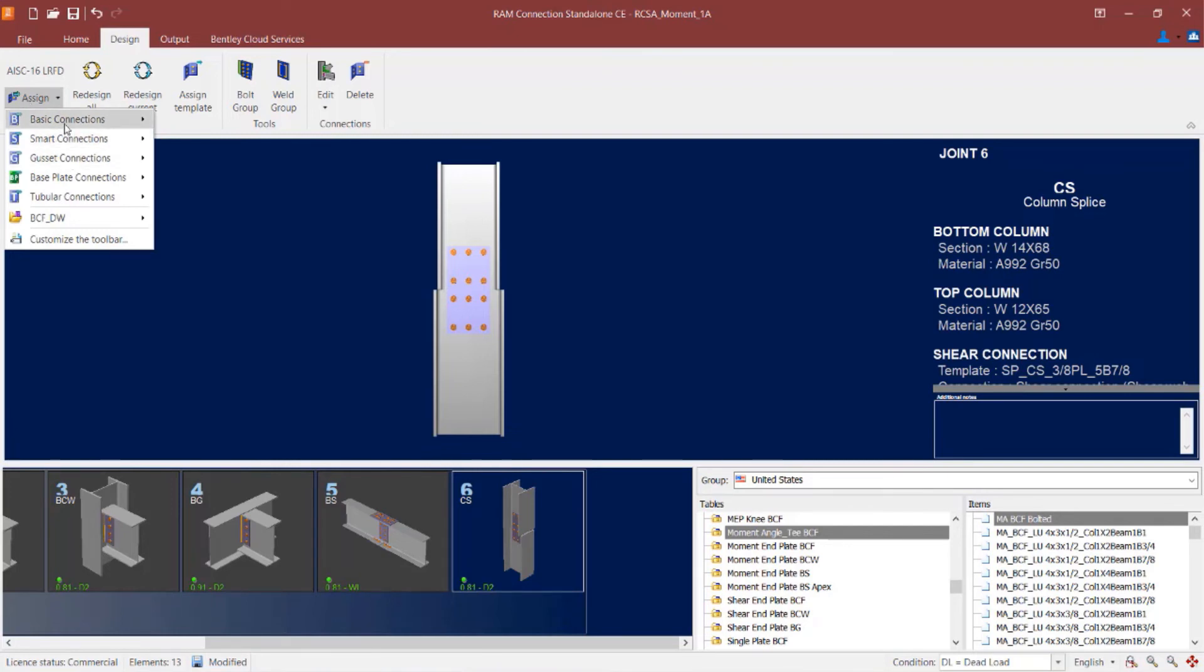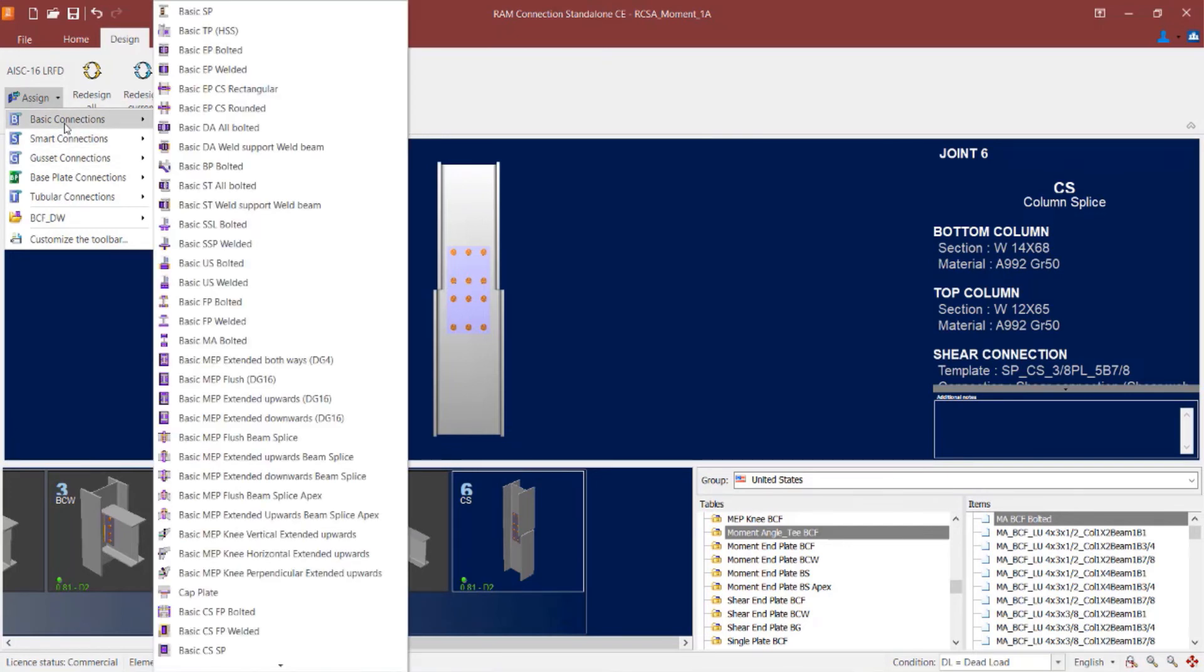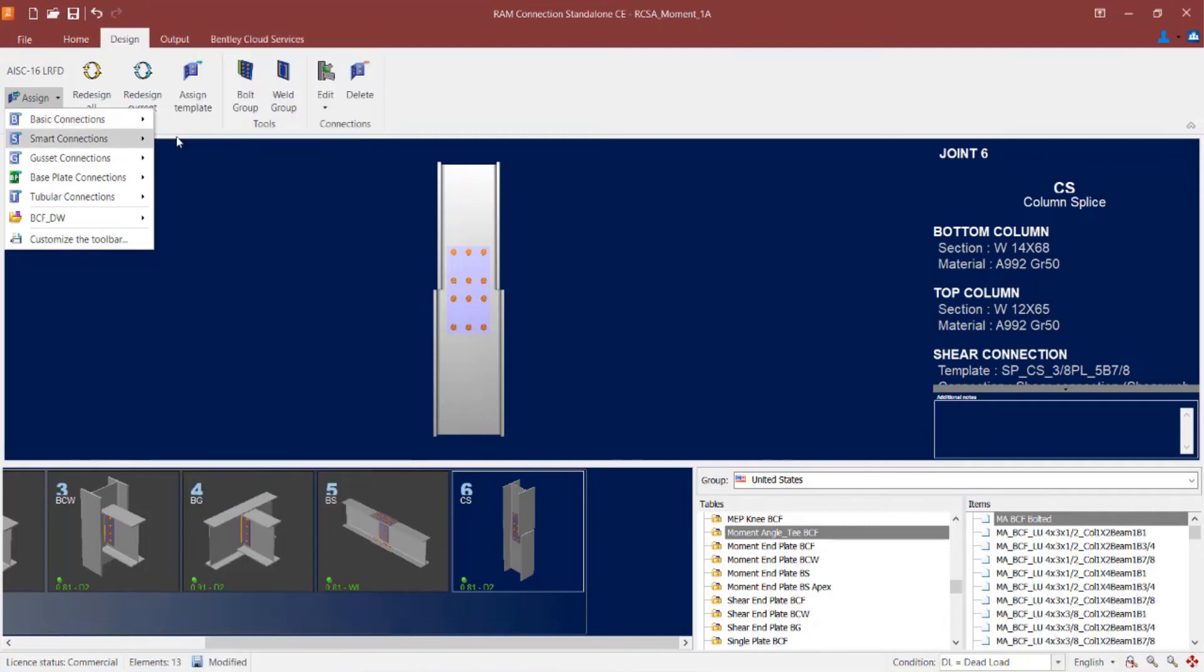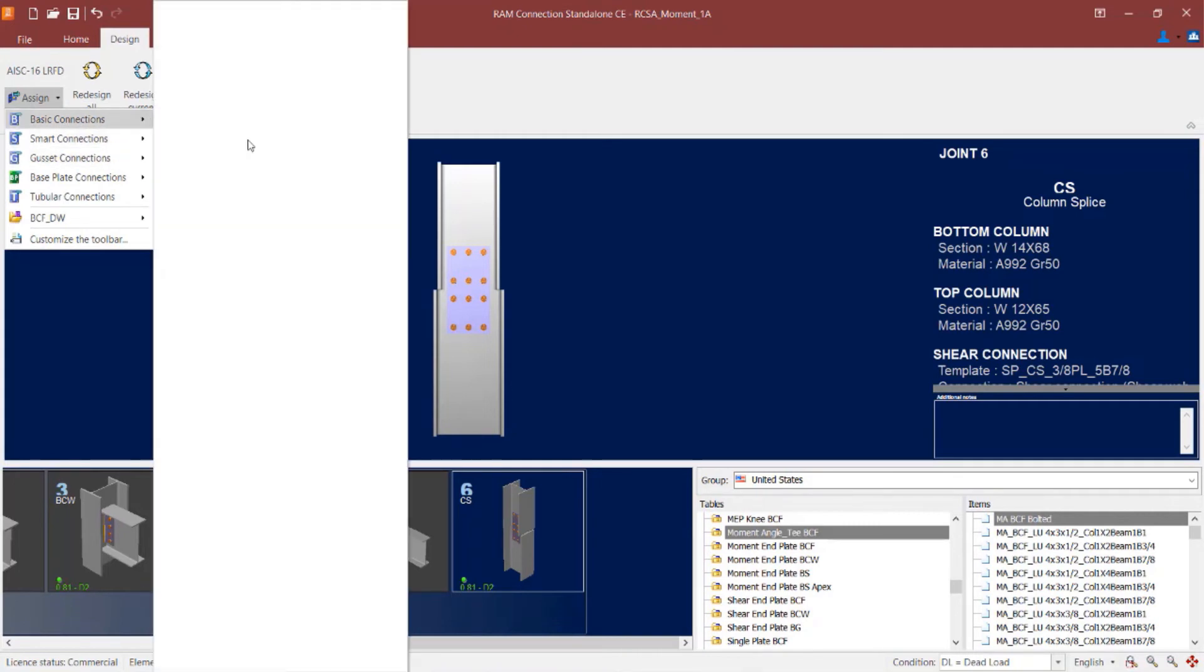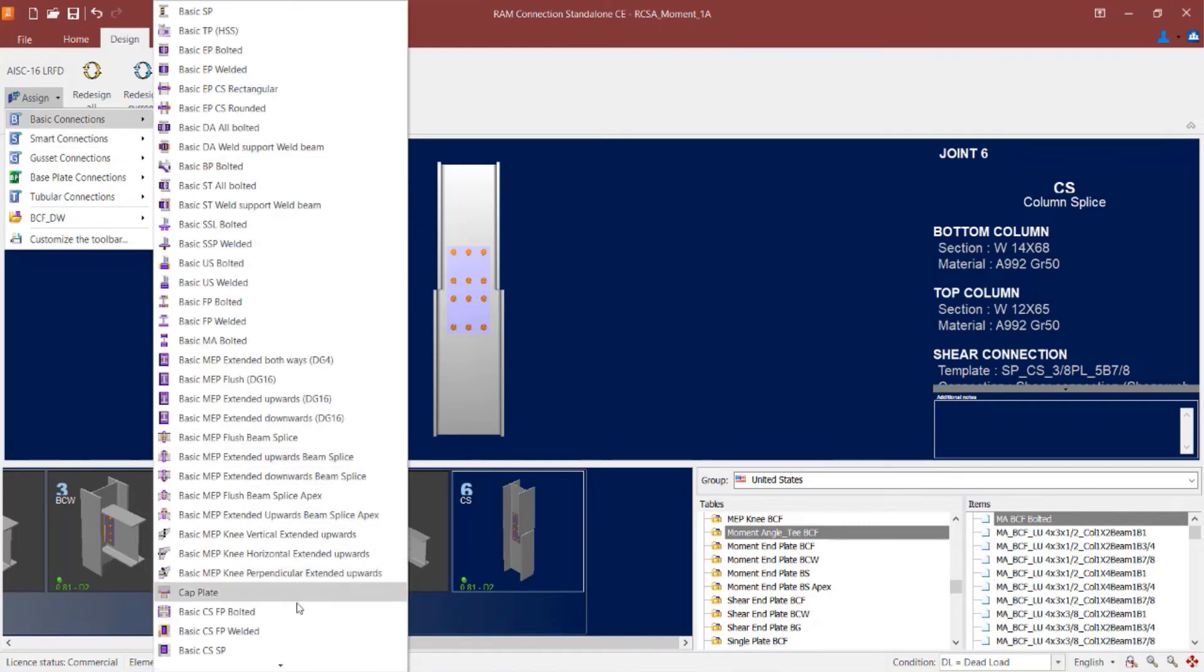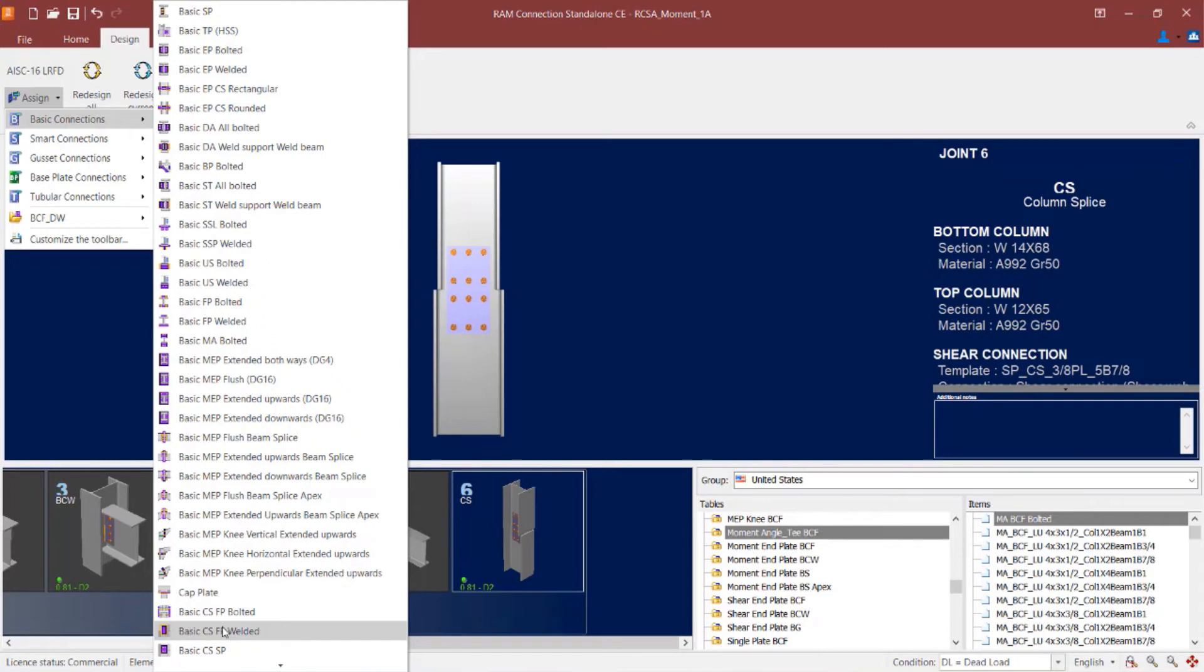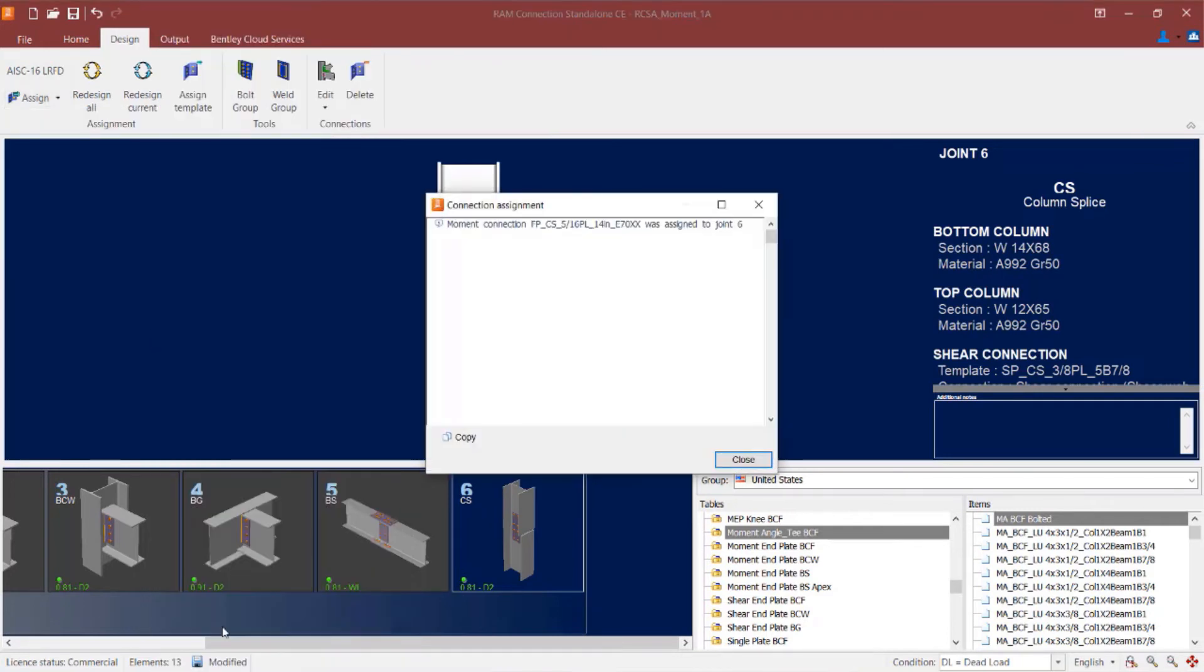And I'm going to go back to a basic connection workflow. I'm going to scroll down and I'm going to find the acronym CSFP, column splice flange plate. And again you can see I have both a bolted and welded option. This time let me go ahead and select the welded option.